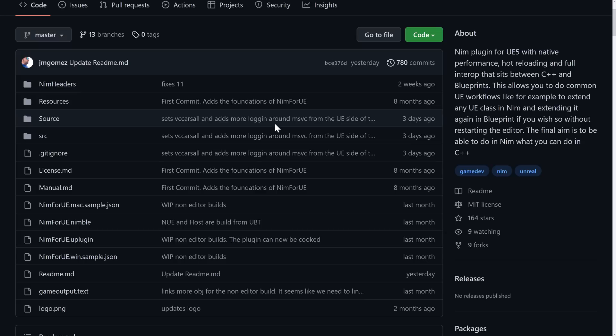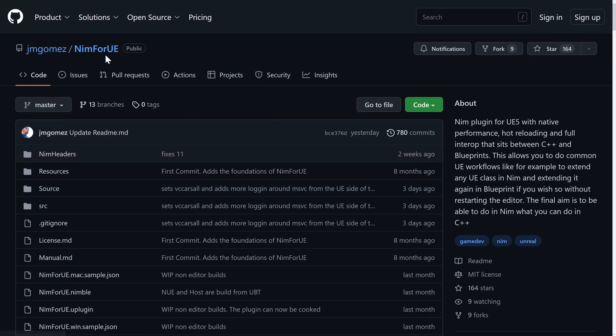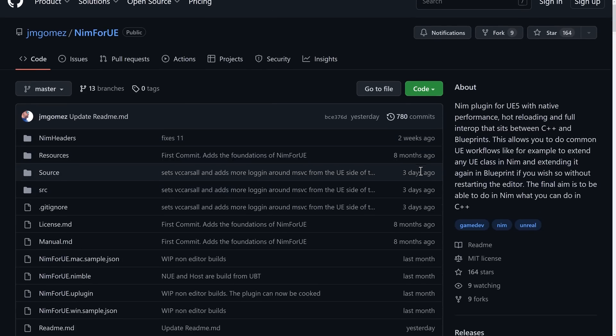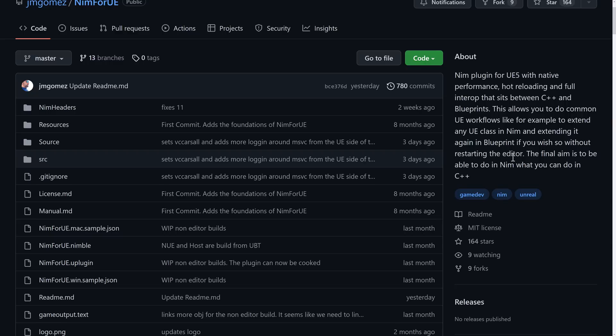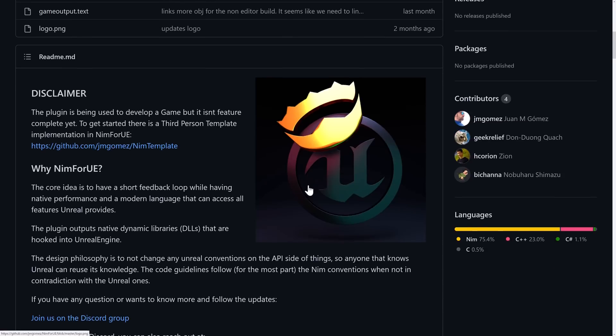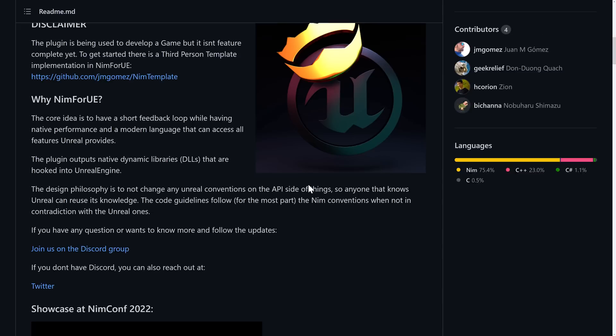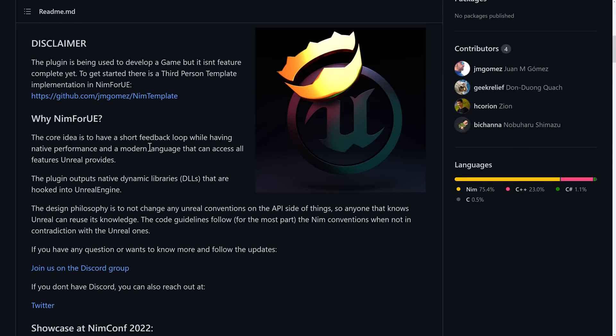And what we're talking about today specifically is this - this is Nim for UE. It's for Unreal Engine 5, although we're going to be using it with 5.x in this case. The entire idea is it's going to offer you a new programming language option other than C++, but it's going to give you features like hot reloading, the ability to still integrate with Blueprint. So basically, the final aim is to be able to do anything in Nim that you can currently do in C++.